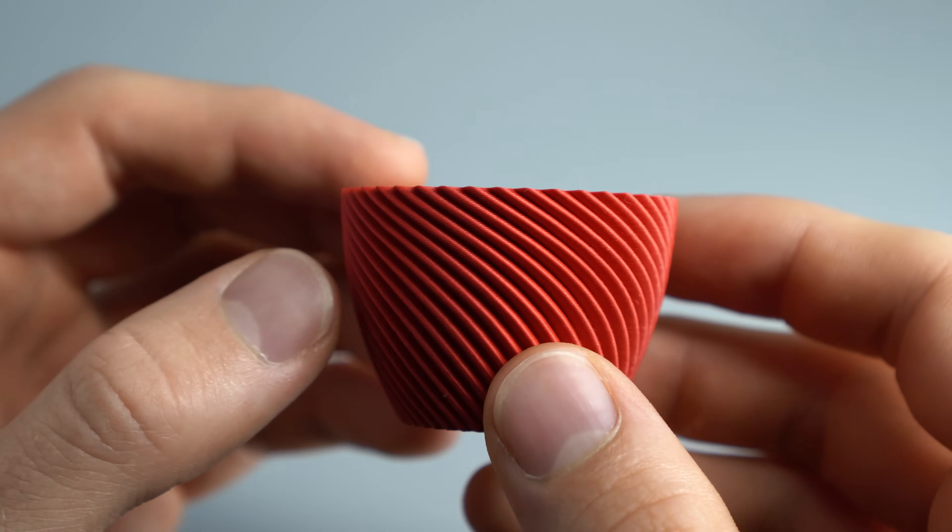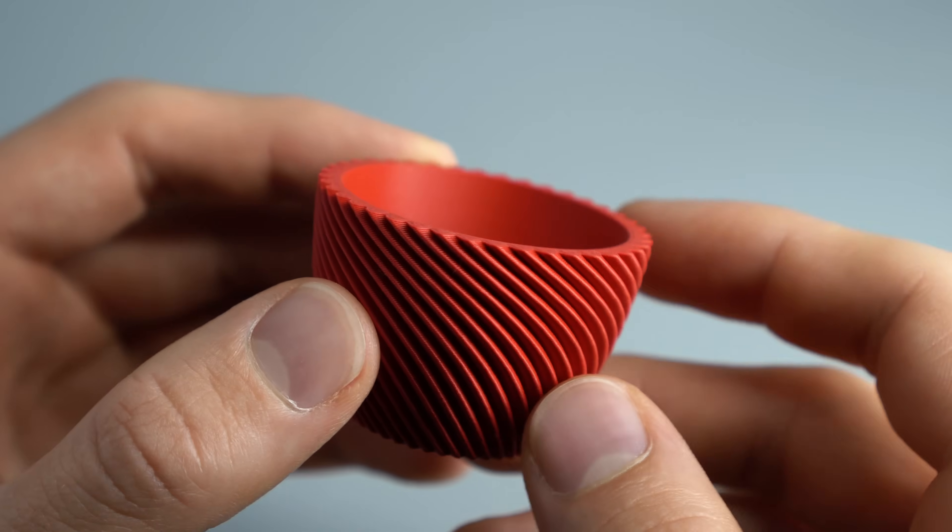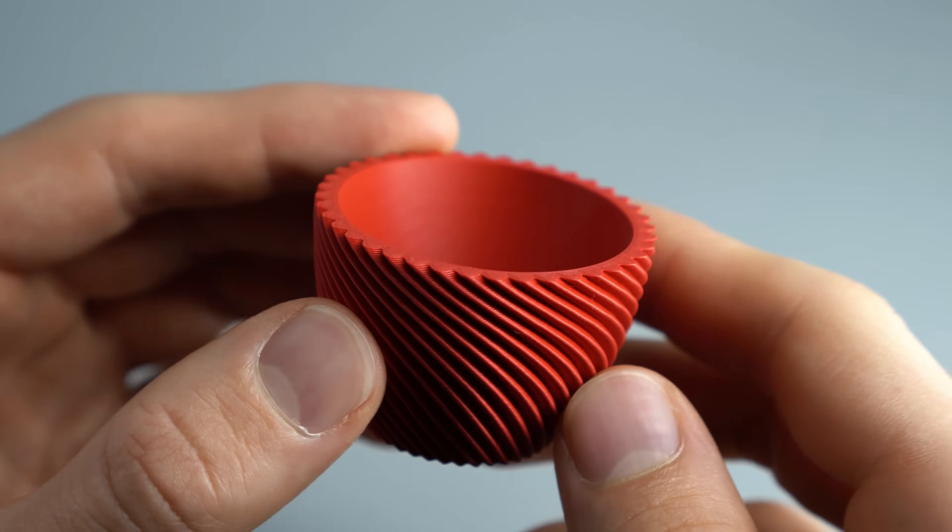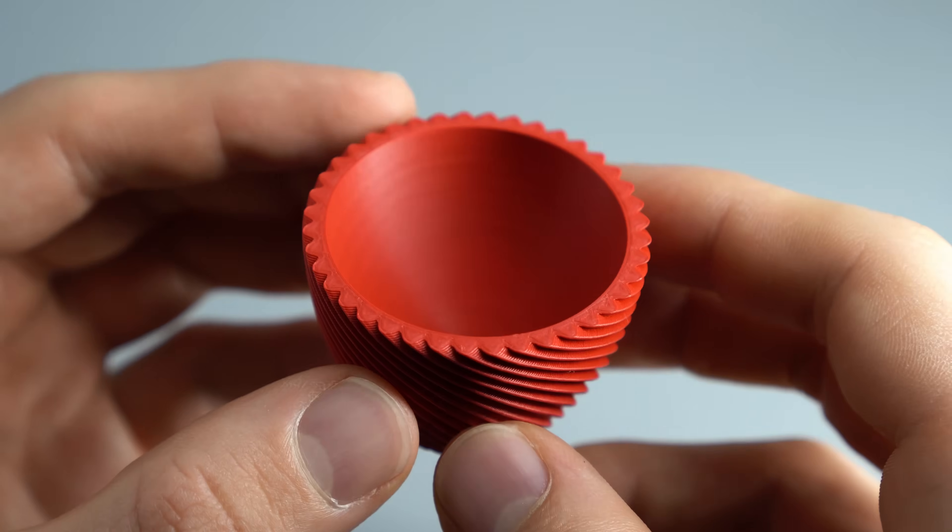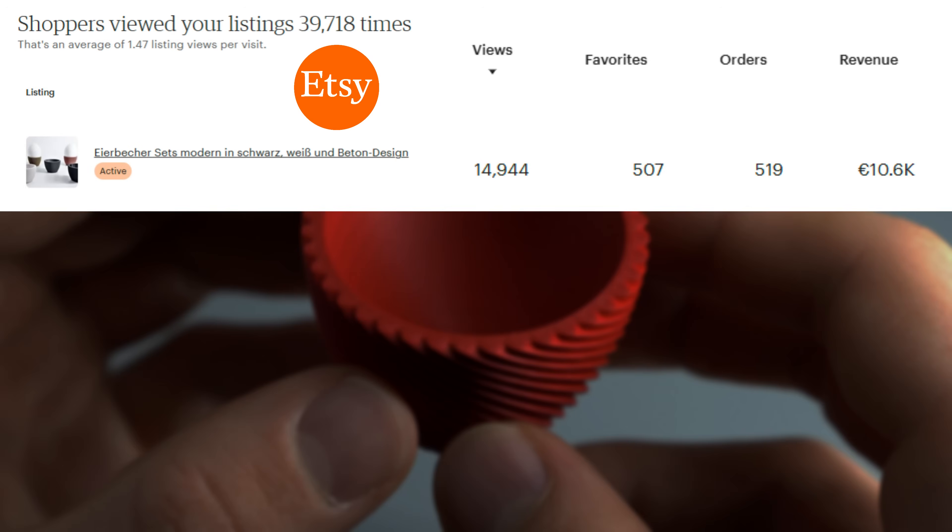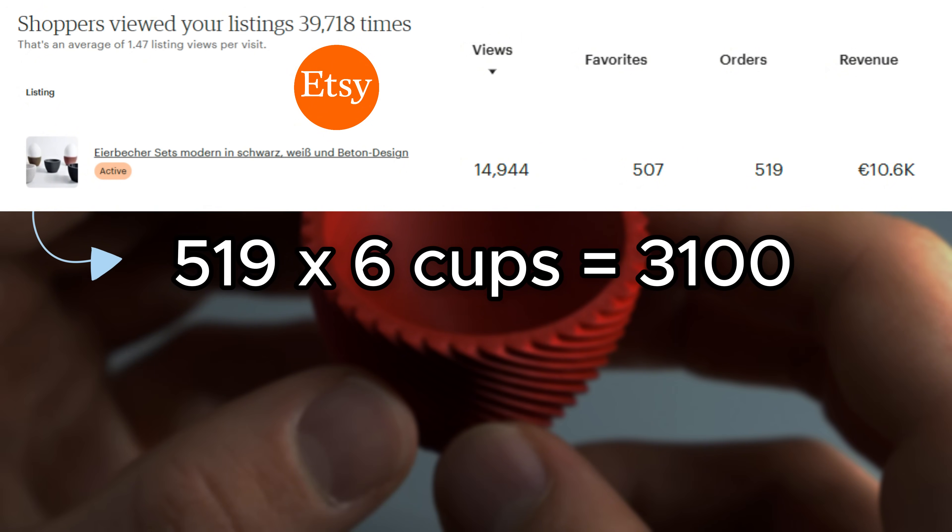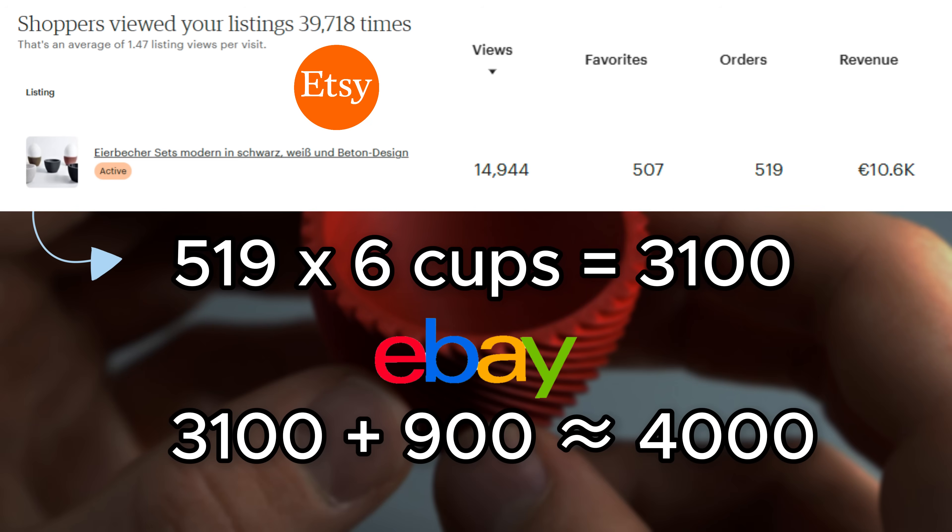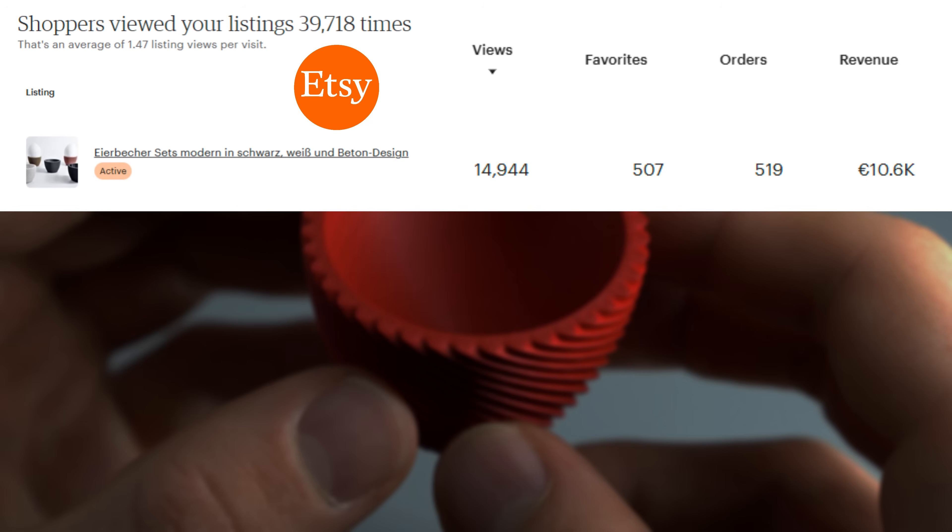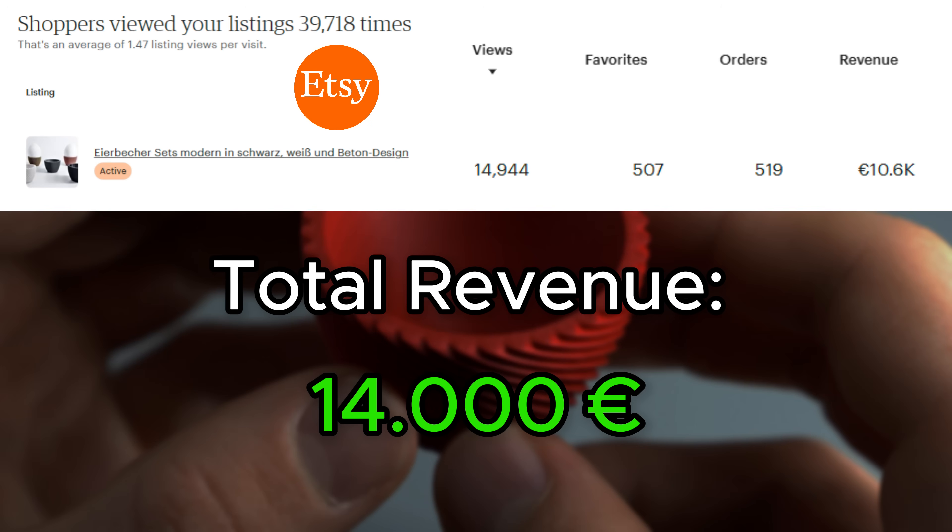Before we start, let's make sure I'm not making all of this up. This Etsy sales screenshot shows the total egg cup orders in sets of 6. Combined with my eBay sales, I have printed and sold a total of around 4000 egg cups exclusively in Germany, leading to 14,000 euros of revenue in the last two years.